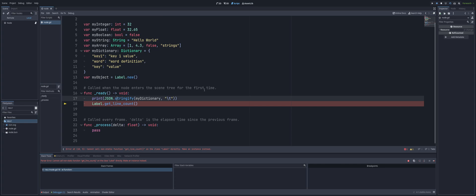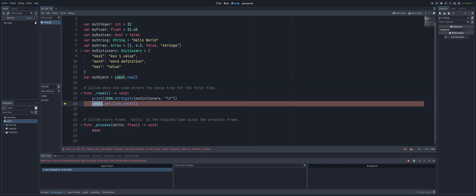Now we're getting an error here with label, as we cannot call getLineCount. As the error reads, we cannot call non-static function getLineCount on the class label directly. We must make an instance instead. Which means we have to create one, like for example, my object up here, my variables here, I have a new label.